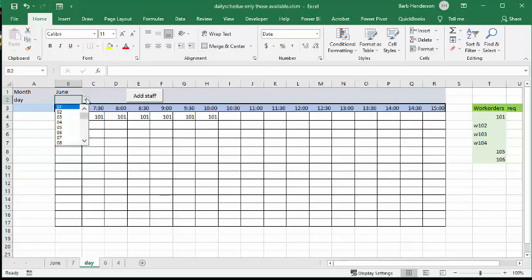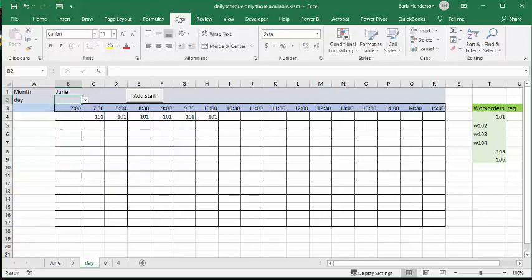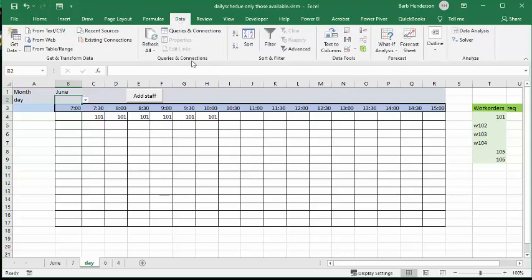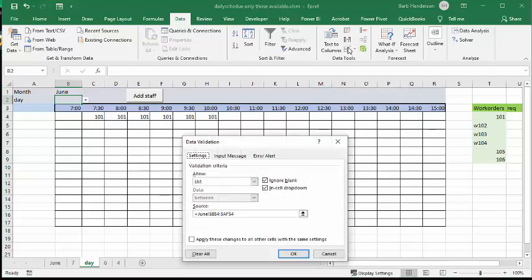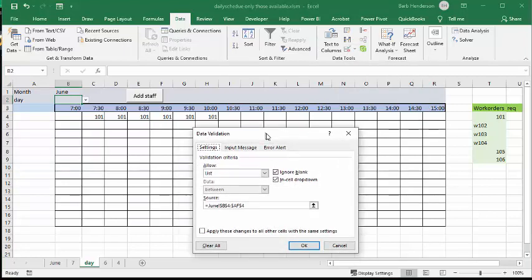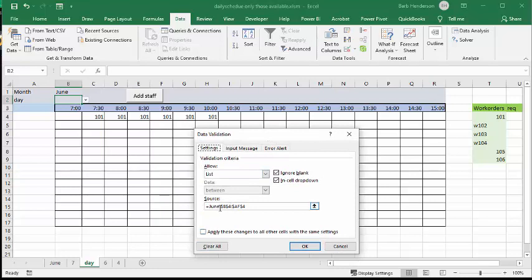So what I have done is I've created a list of all the days. And how I did that is I went to my data tab and clicked on the cell, went to my data tab, and I went to data validation. Went to data validation and dropped it down, and I got list.